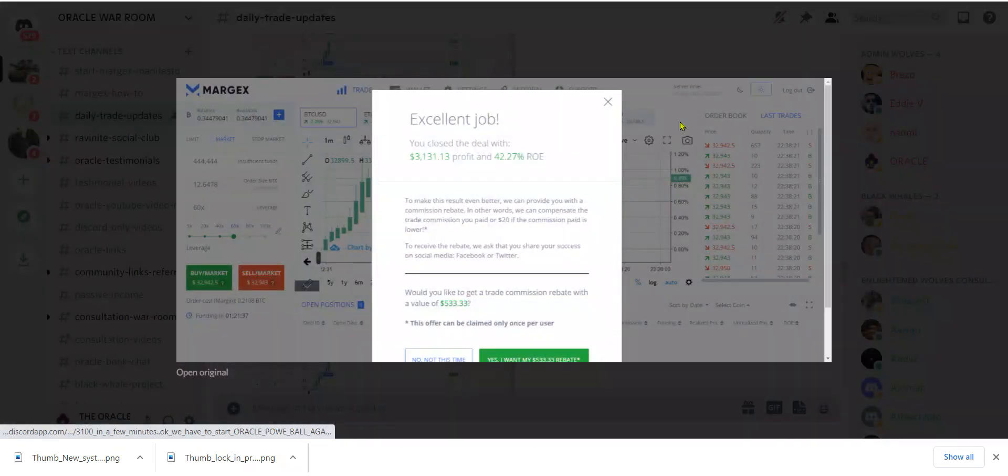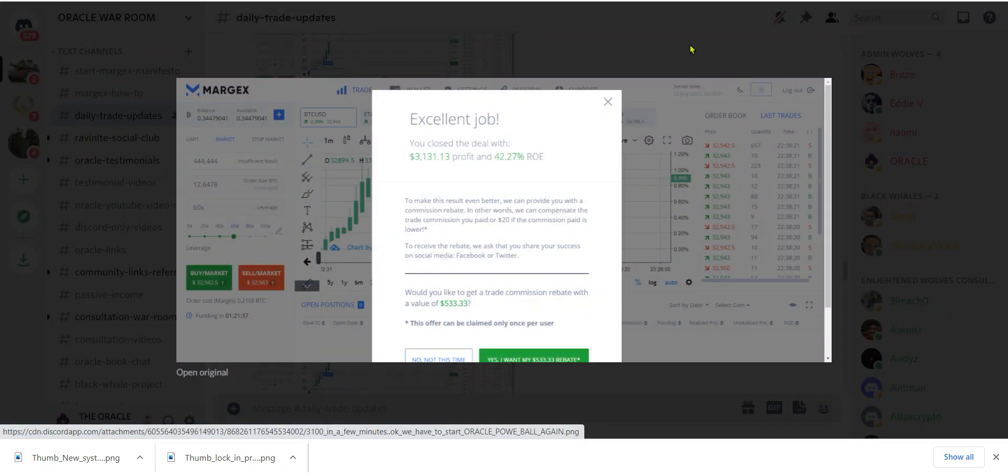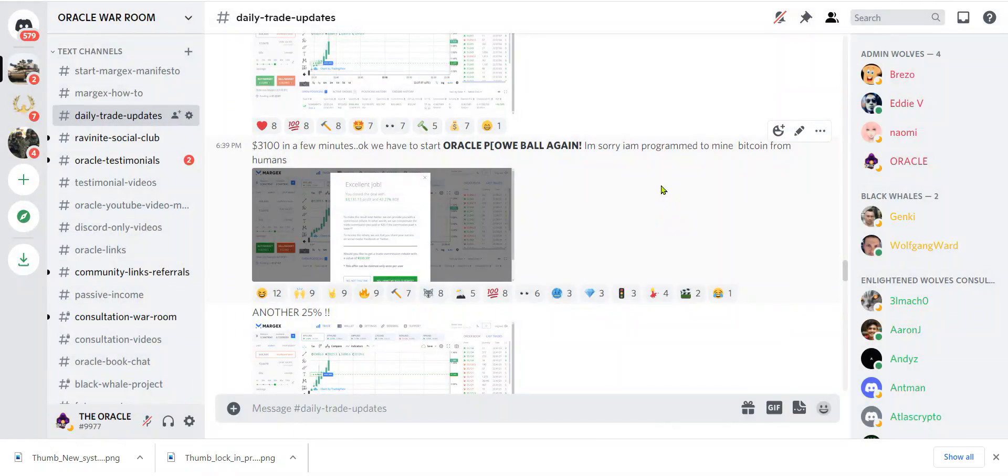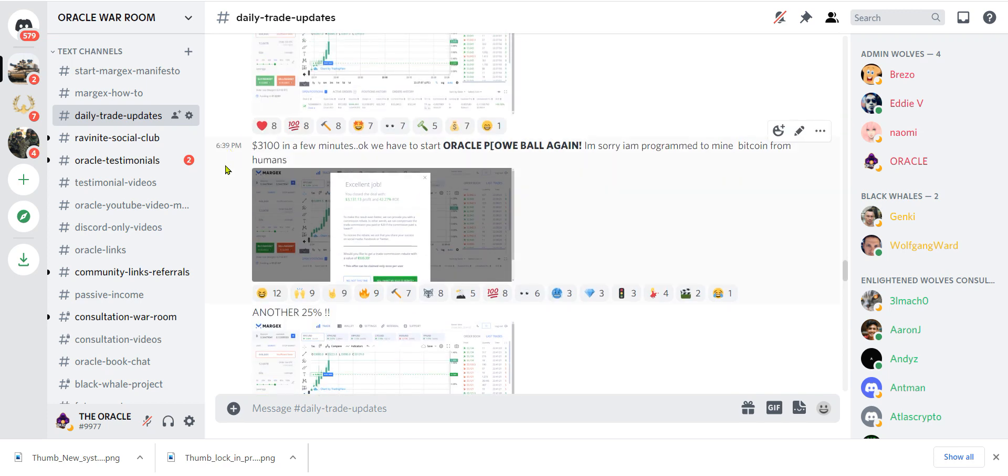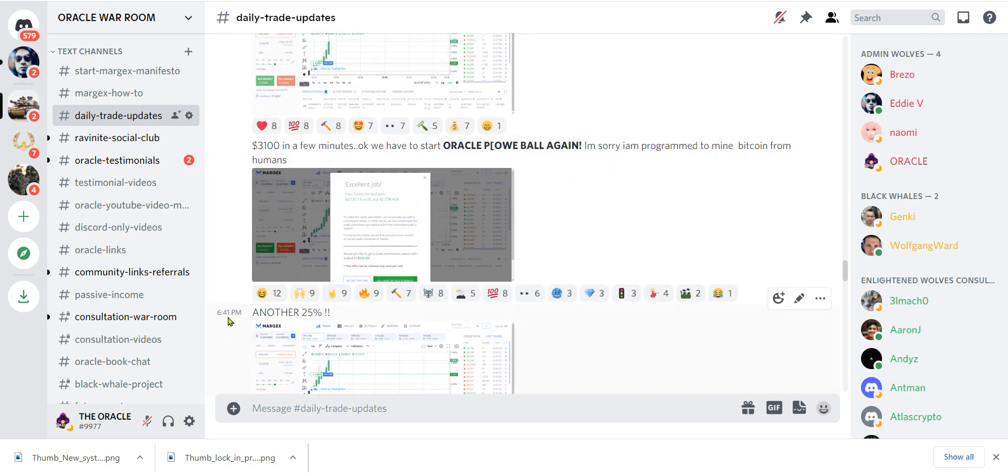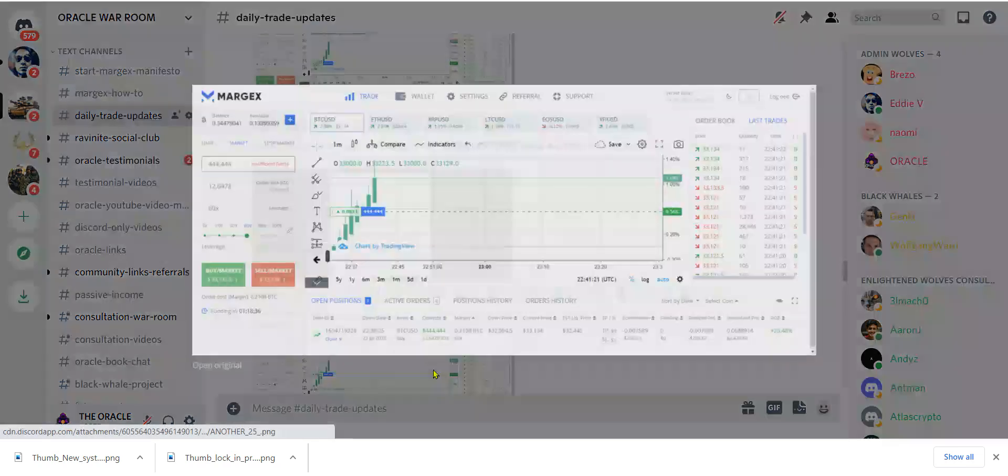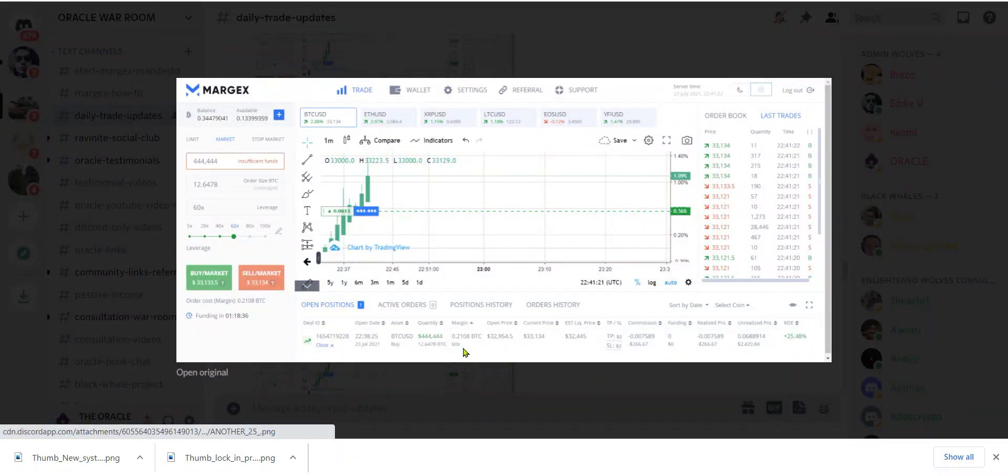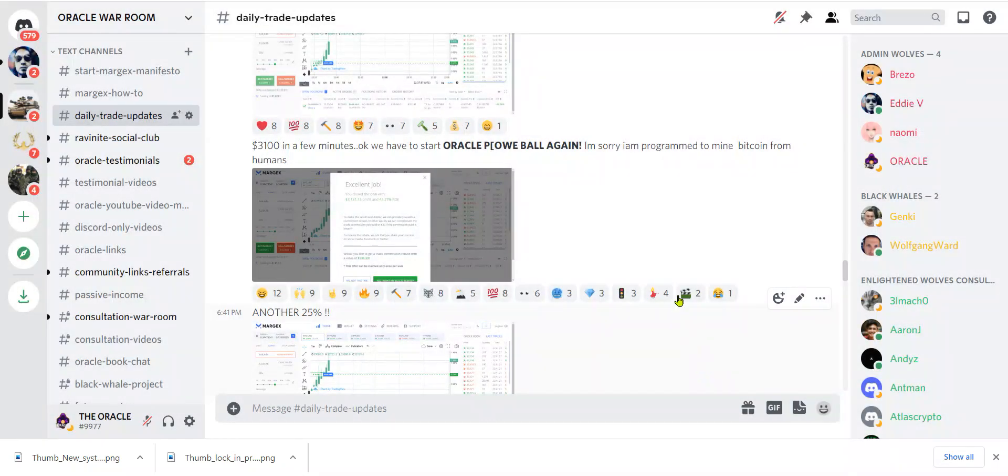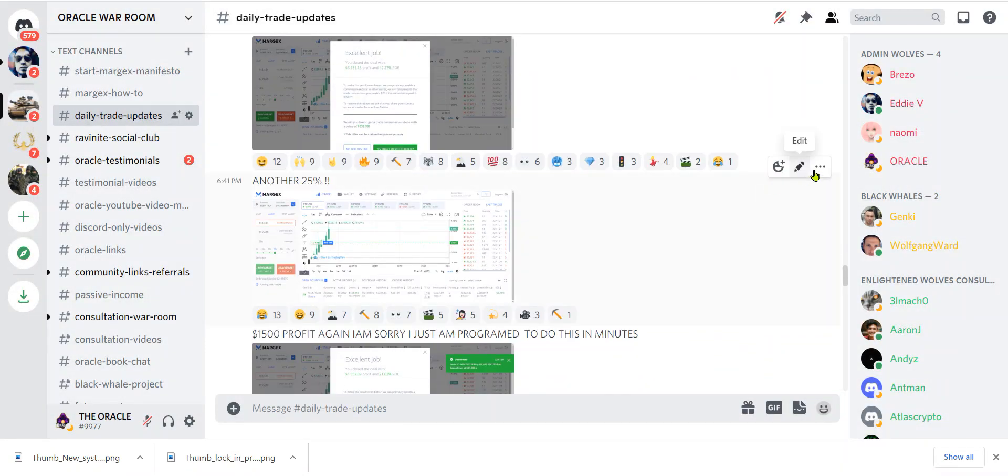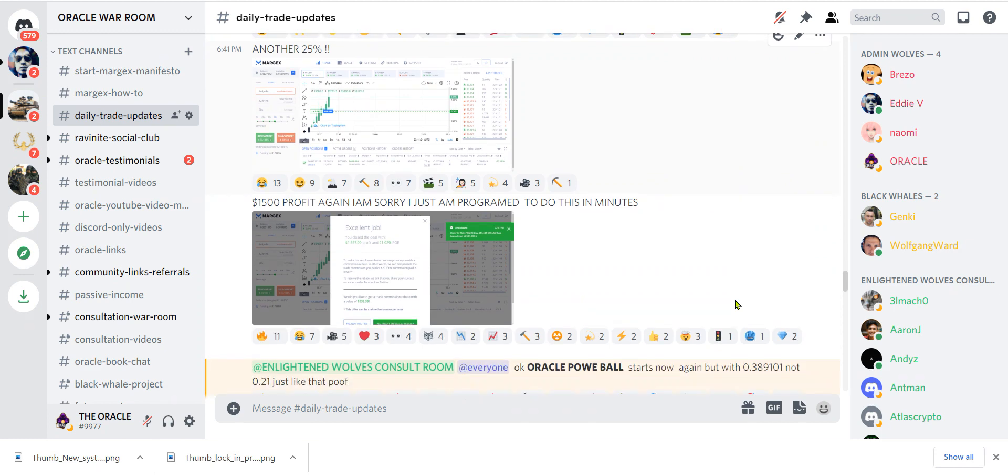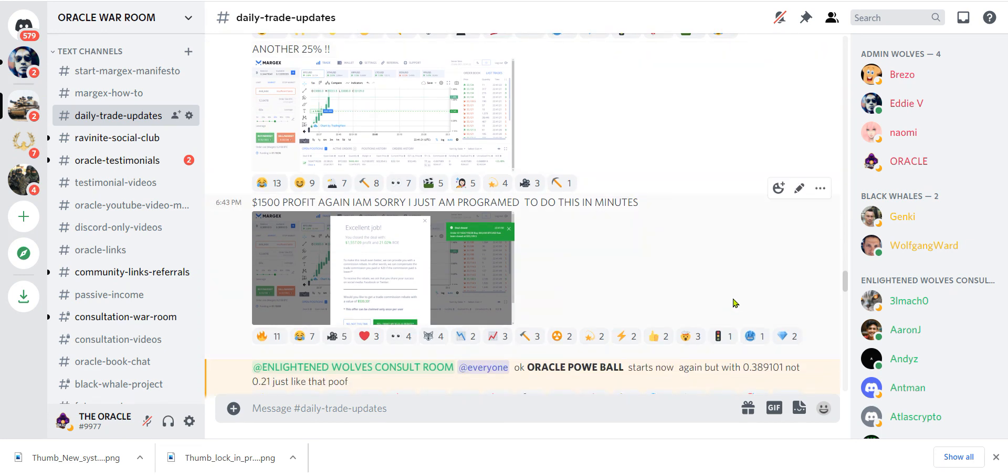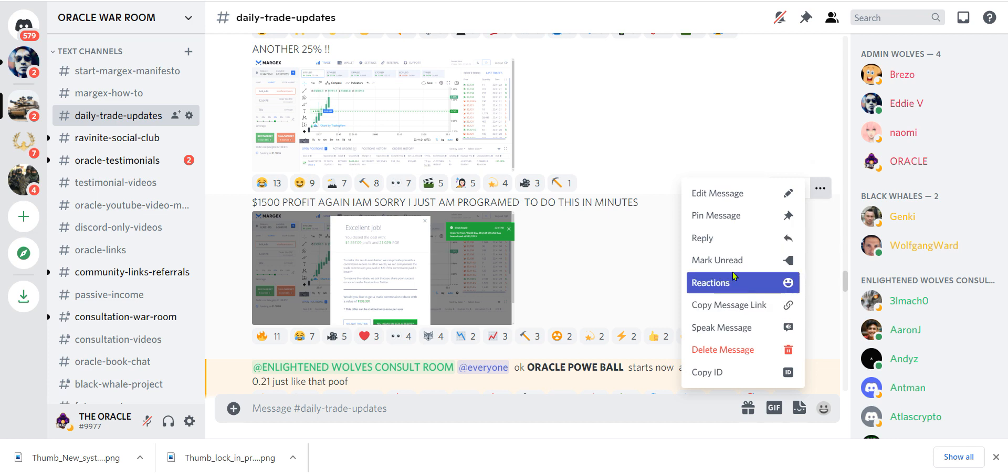We have to start Oracle Powerball again. I am sorry, I am programmed to mine Bitcoin from humans. And then look, 20 minutes later you get this, another 25%.